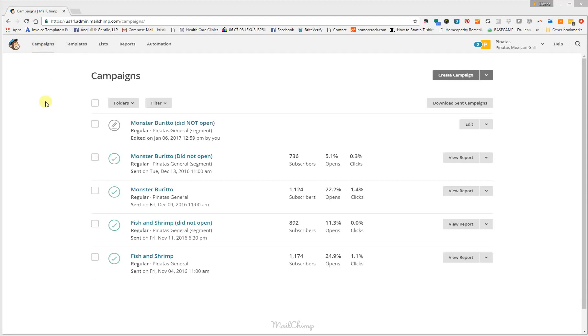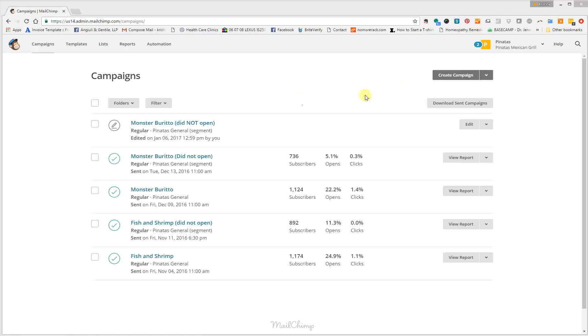It will list all of the campaigns that you have previously sent or are working on. If you don't have any campaigns, if you haven't sent any, then you are first going to go to create campaign and go through the steps that it's asking you to. Today we're going to work on a campaign that is being worked on, so we're going to click edit.